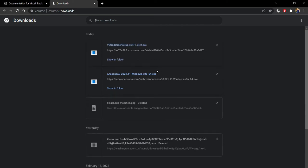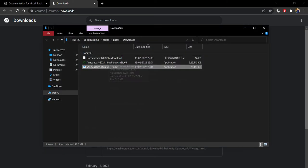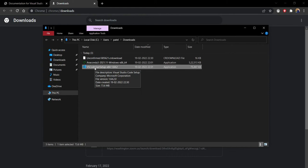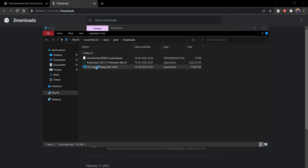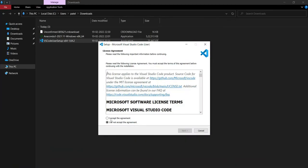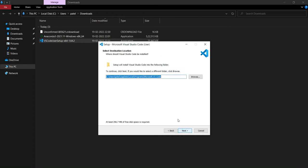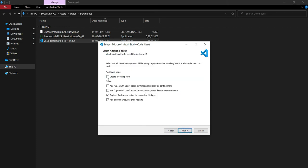After downloading, click on show in folder. Now click on the VS Code installation and accept all the terms and conditions. We will not change any path. Click on next, again next. Now check all the last four boxes, last four boxes I repeat.